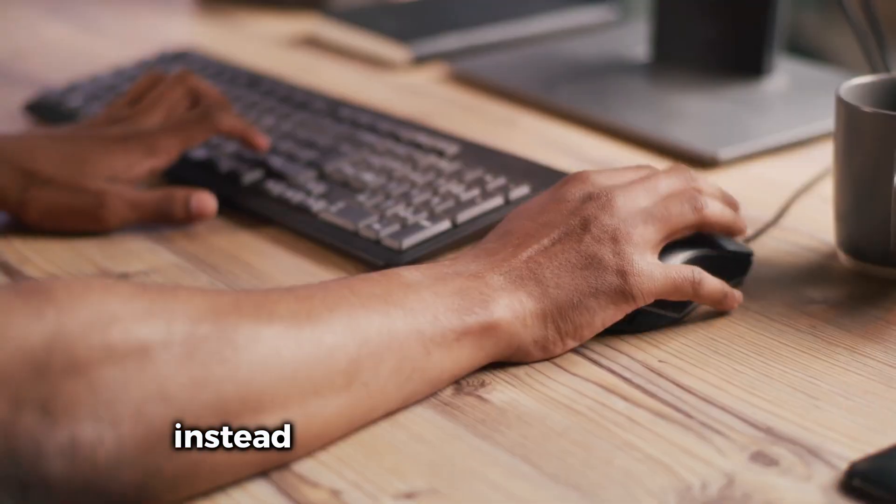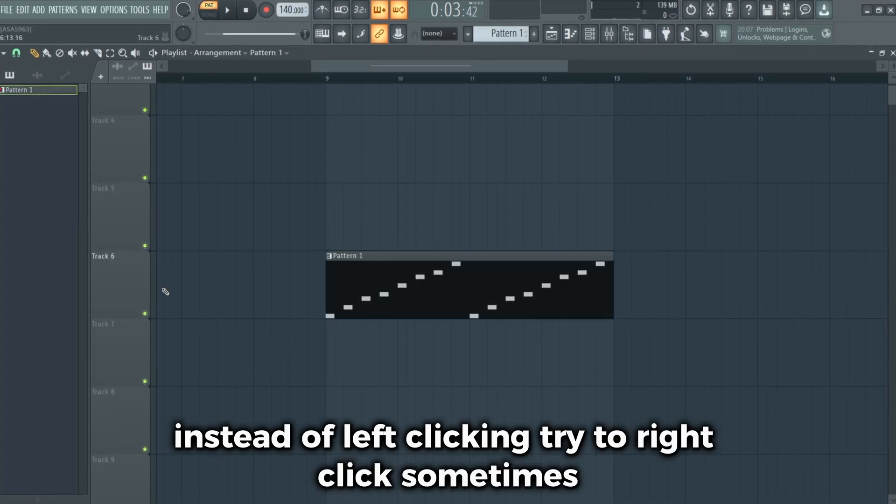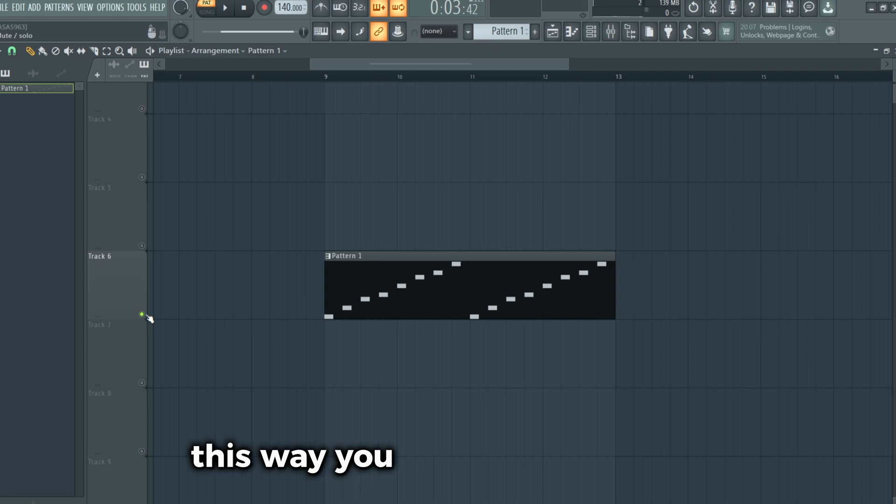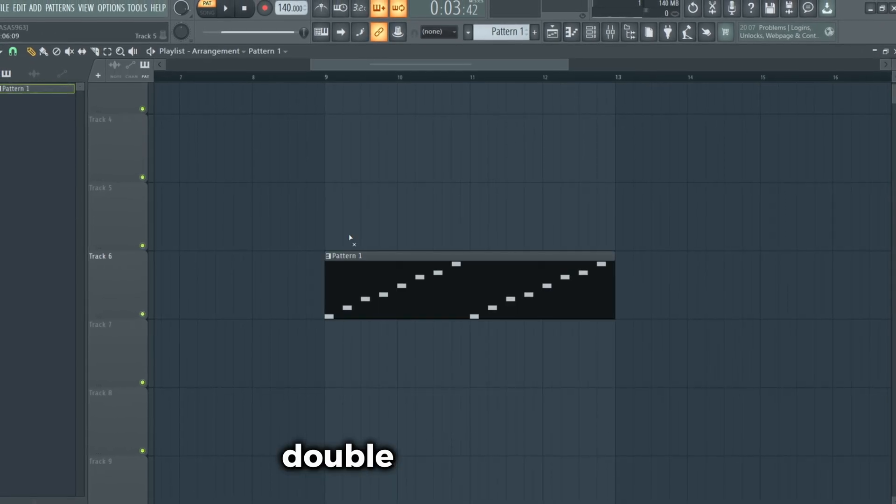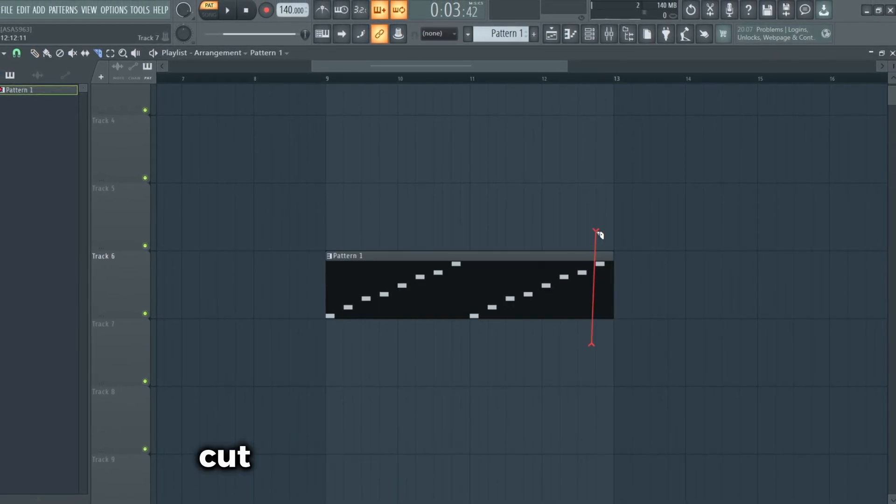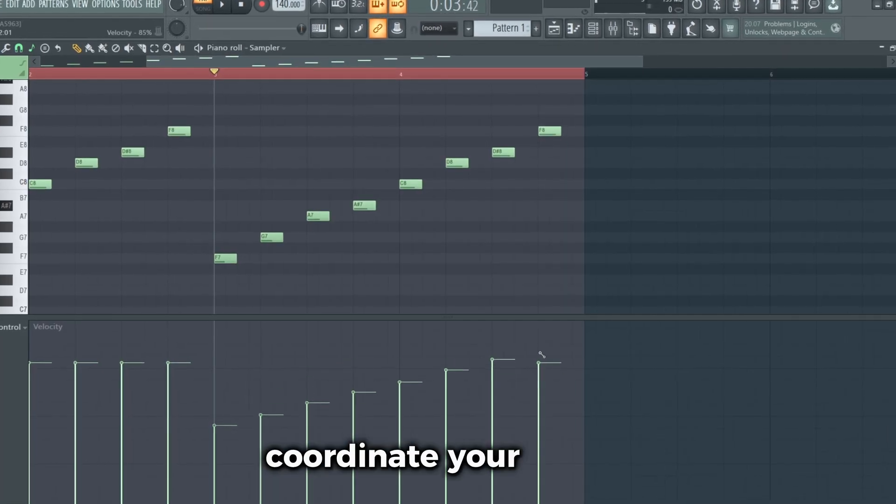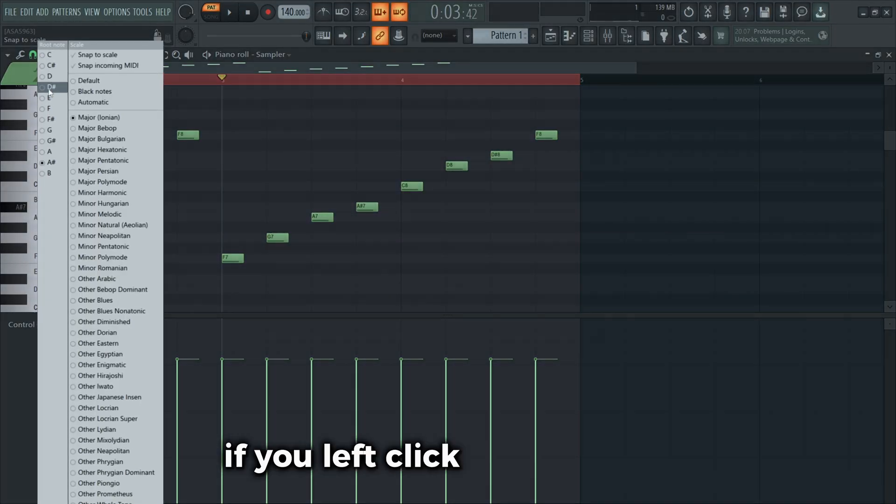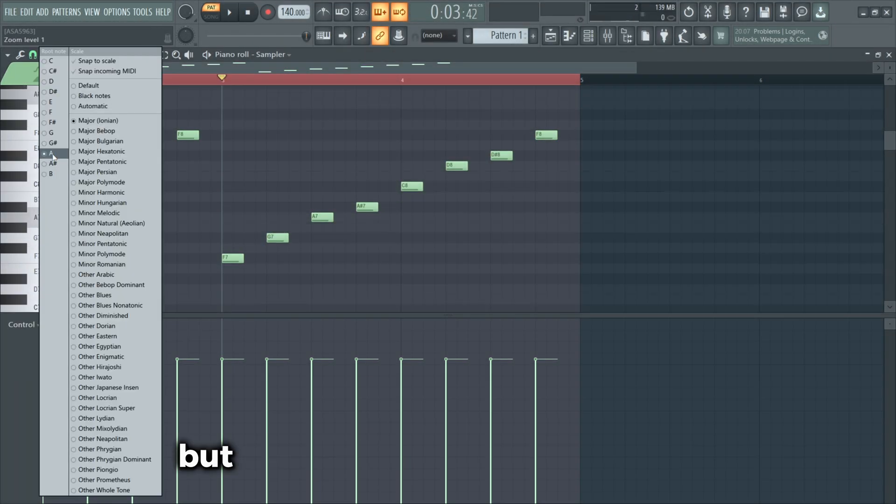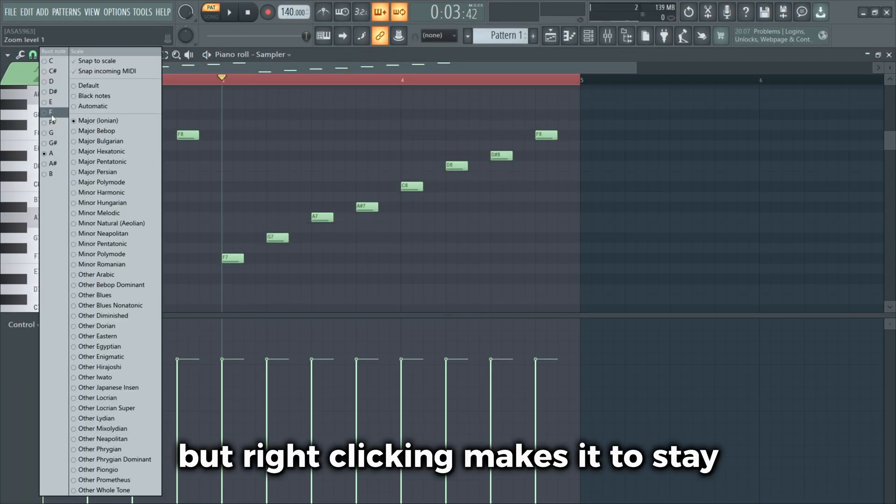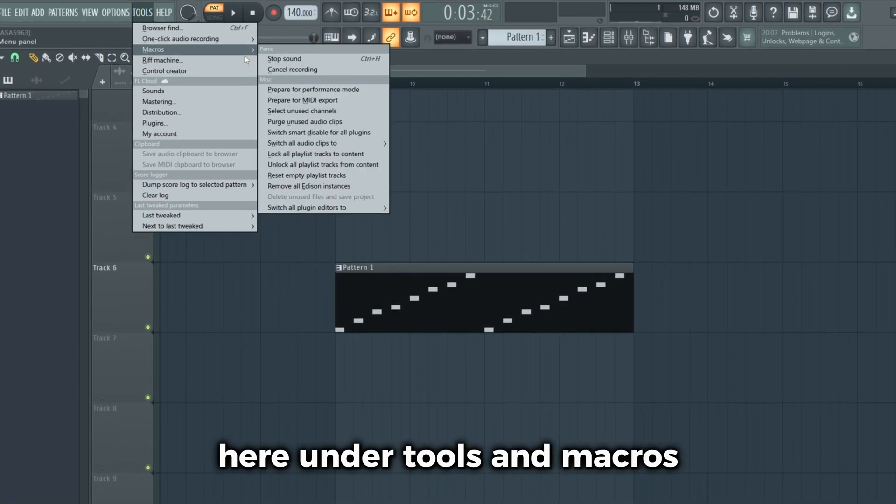Actually useful FL Studio features. Instead of left clicking, try to right click sometimes. This way you can solo out tracks, delete, double click to mute, cut and delete the smaller part, coordinate your values. And lastly, if you left click on an option it will close the window, but right clicking makes it stay.